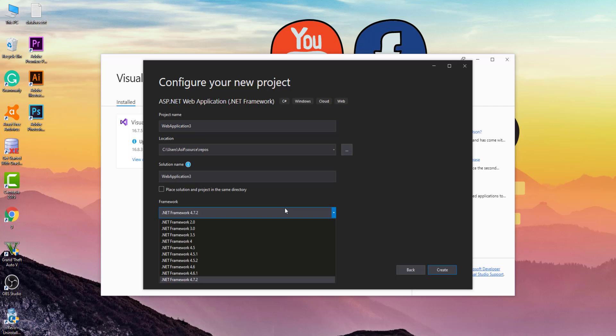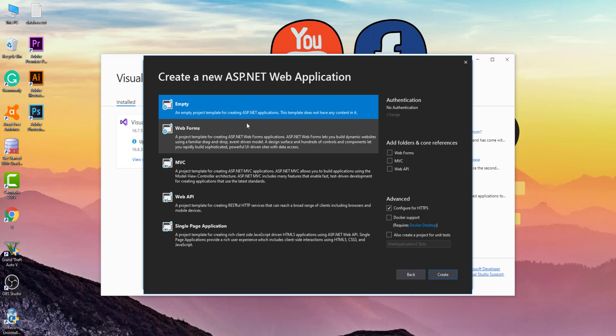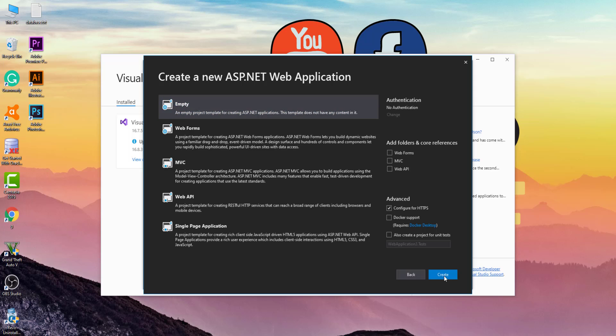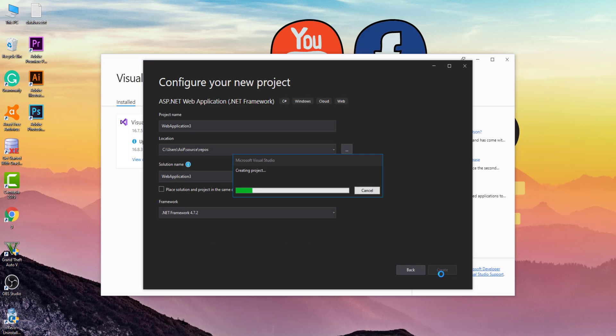Type the project name and click on the Create button. Now you can add web form from here or create an empty project, and then we will add the web form using the Add Web Form option in our project.